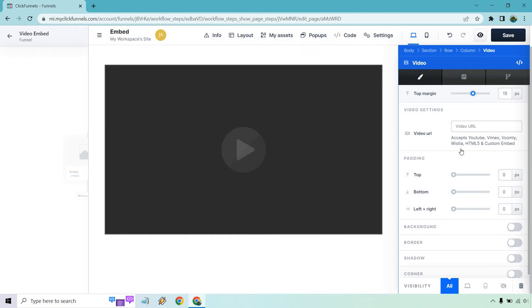All we need to do is just paste in the specific video URL. It says that it accepts YouTube, Vimeo, Voomly, Wistia, HTML5, and custom embed. All I did was copy the YouTube video I already had in mind. Let's paste it in there.